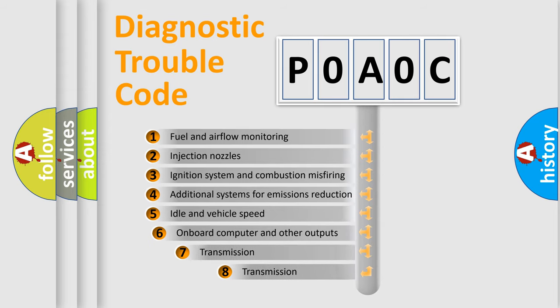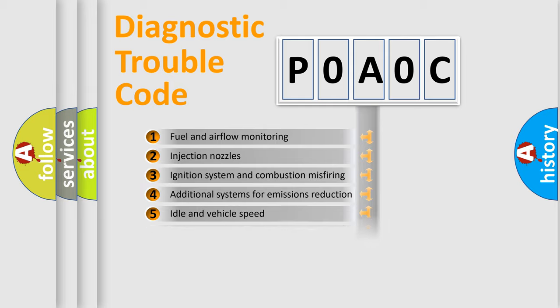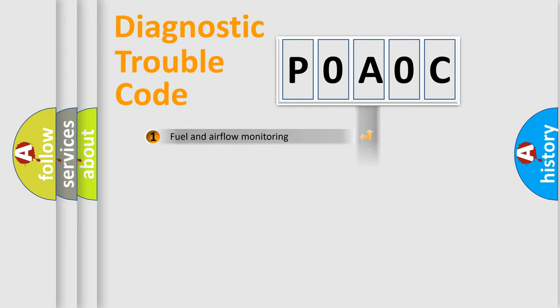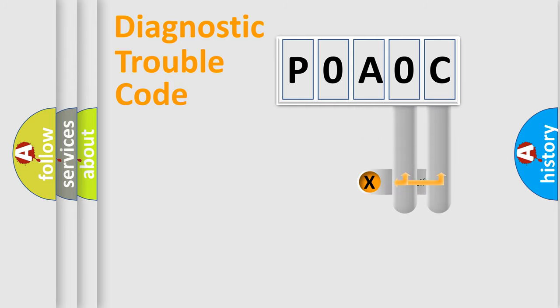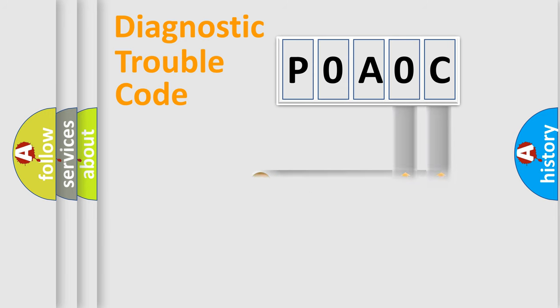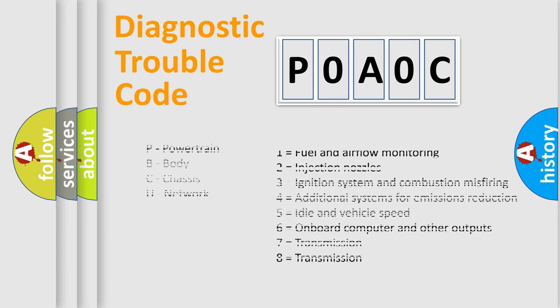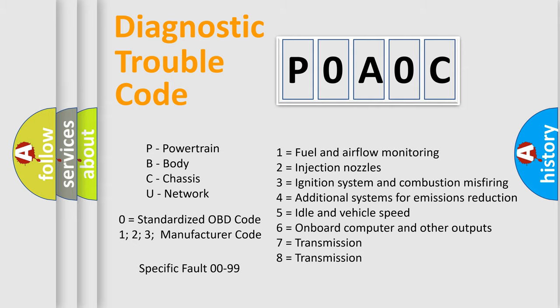The third character specifies a subset of errors. The distribution shown is valid only for the standardized DTC code. Only the last two characters define the specific fault of the group. Let's not forget that such a division is valid only if the second character code is expressed by the number zero.